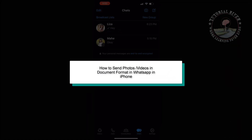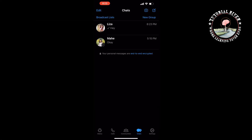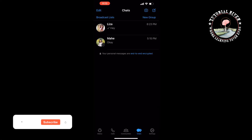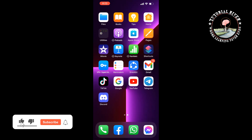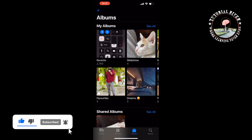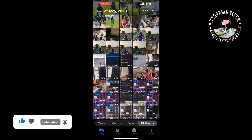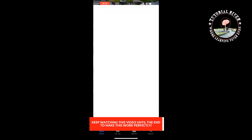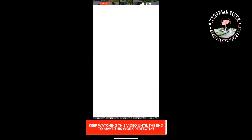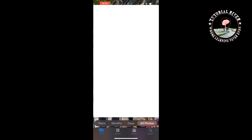This tutorial will show you how to send photos, videos in document format in WhatsApp on iPhone. First of all, you have to open your Photos app and open the photo you want to send in document format.